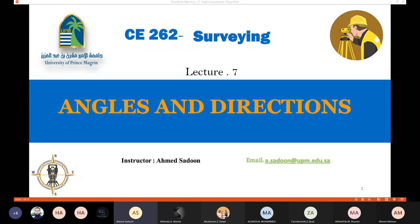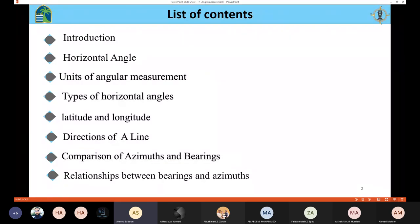In today's lecture we're going to talk about angles and directions. In the previous lectures we talked about leveling, which allows us to know the difference in elevation between two different points. Today's lecture will cover a small introduction, horizontal angles, units of angular measurement, types of horizontal angles, latitude and longitude, directions of a line, and a comparison between the azimuth method and bearings method, and finally the relationships between bearings and azimuth.